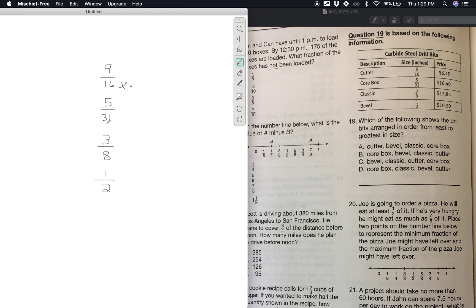Another way to do it: write it out as 60 divided by 7.5. When doing a division problem with a decimal, you need to turn this to a whole number — however many times you need to move the decimal place, you move it on both sides. If you do this problem that way, you'll also get 8 as your answer.